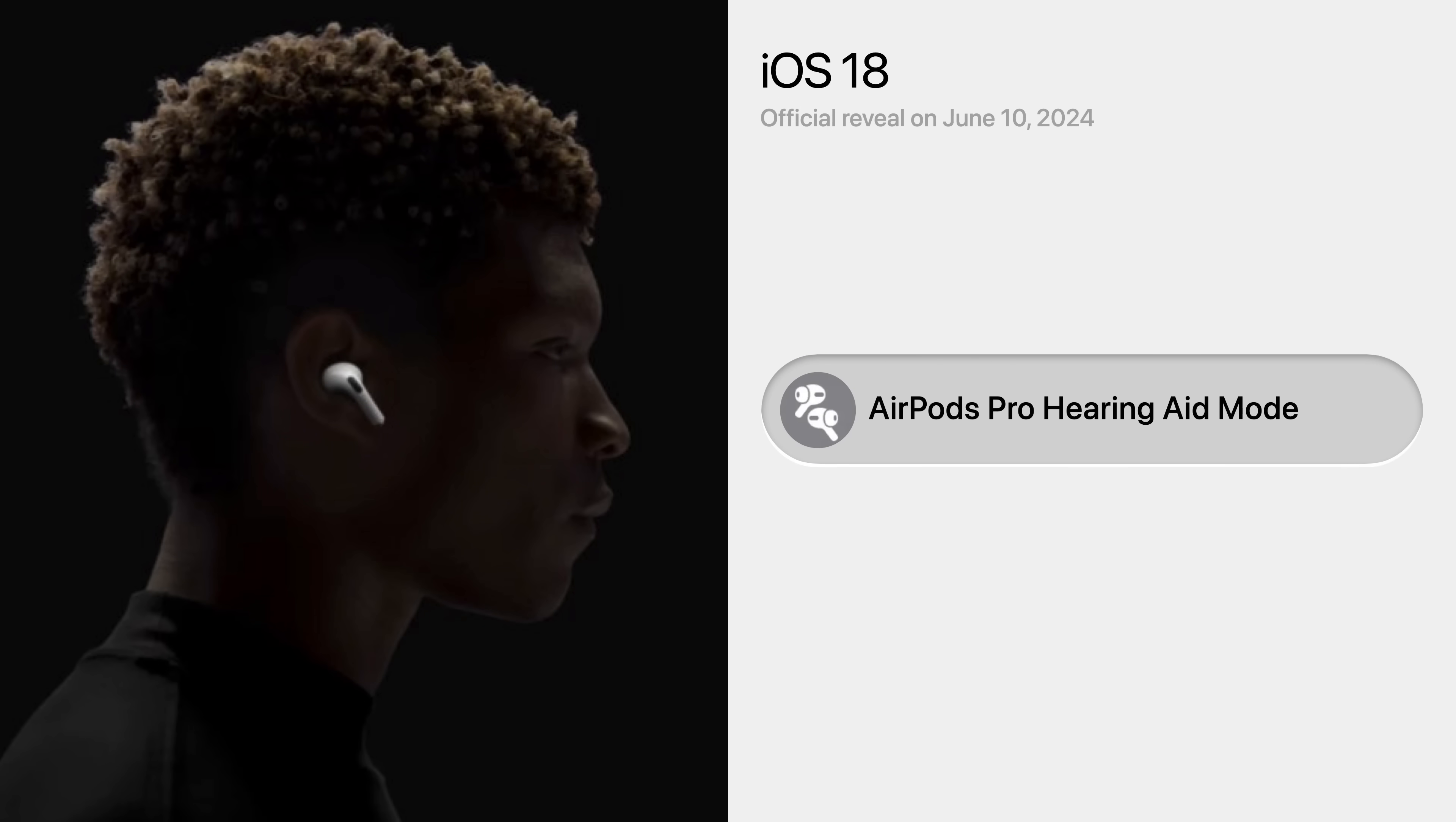AirPods Pro will be updated alongside iOS 18 to include hearing aid mode, which will likely boost the volume of a user's environment if they suffer from hearing loss.